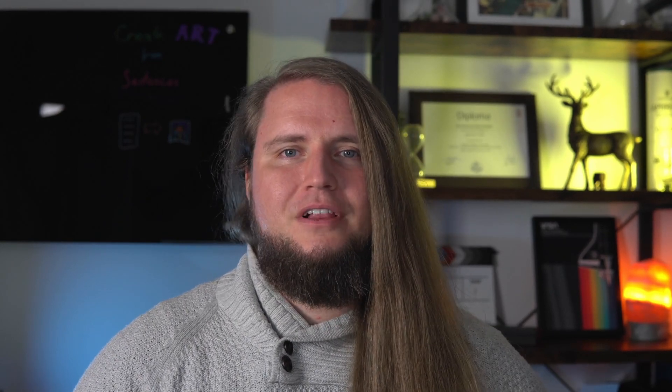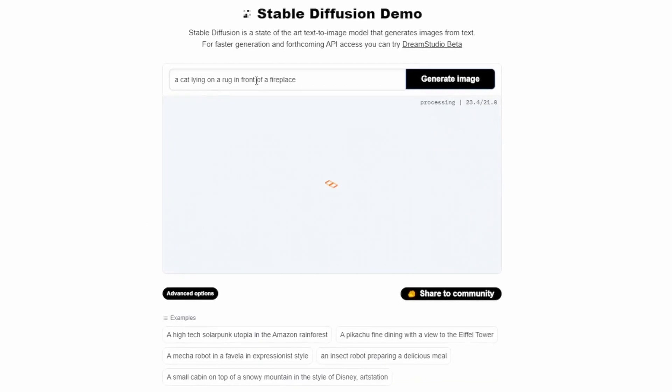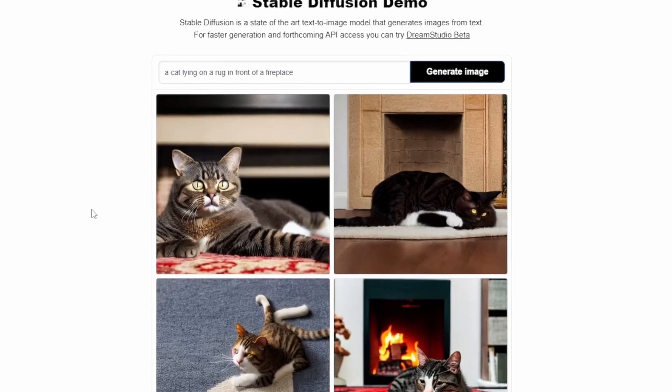So in this class I want to teach you the introduction to a fascinating new tool where you can use sentences to generate beautiful digital art that has not existed before you came up with it.